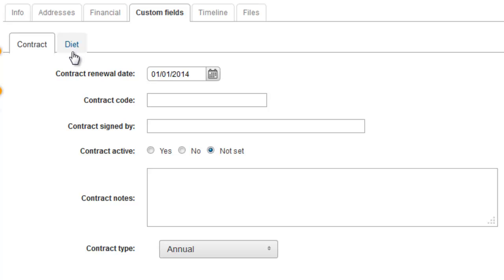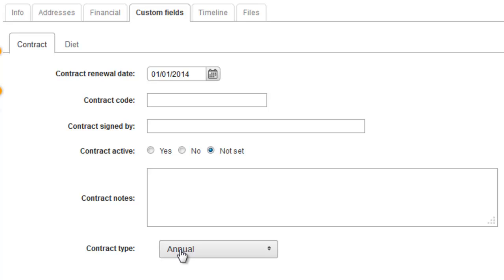You can see that custom fields are of different types: we've got dates, input boxes, yes-no, and select menus as well. This record is actually a customer, but exactly the same principles apply for suppliers as well. If you set a custom field up for a customer, it's not available for suppliers, and vice versa.